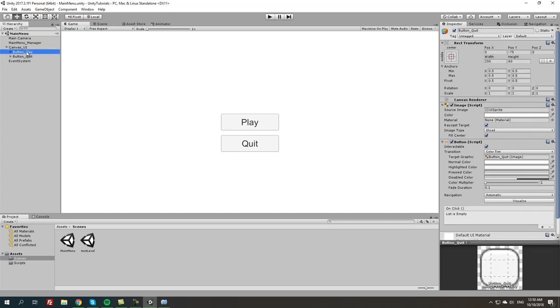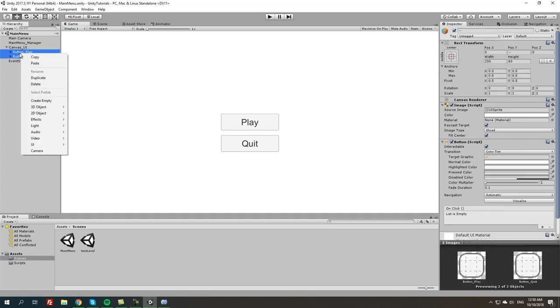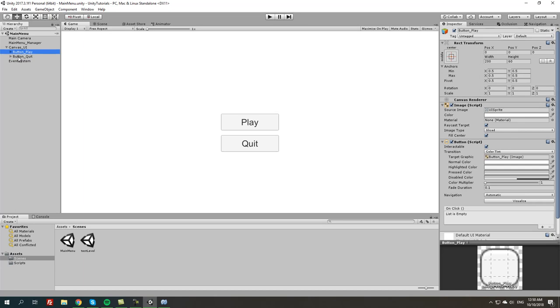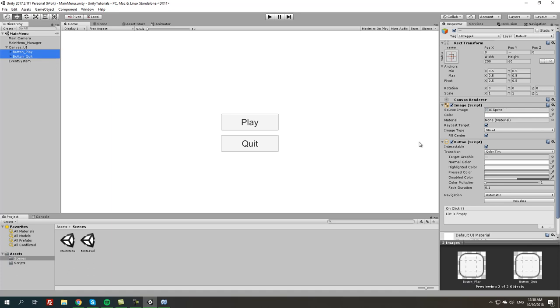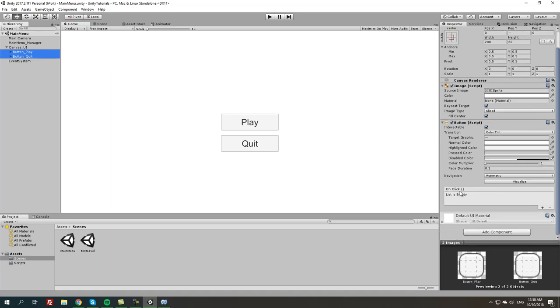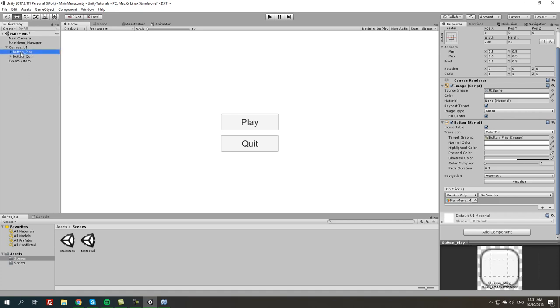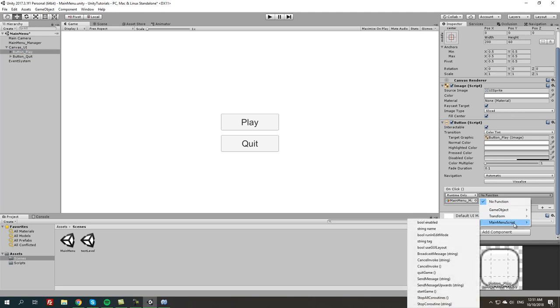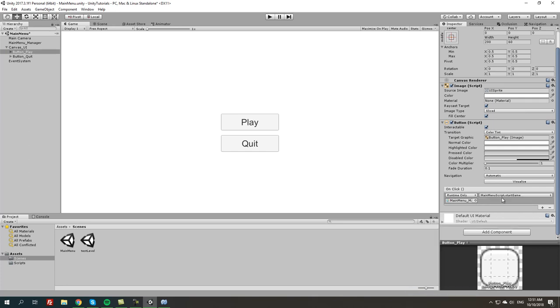We're going to go to the buttons we created, both of them. We're going to select each of them, so we're going to press on button play, then hold left ctrl and button quit. From here we're going to on click press the plus sign, then basically drag the main menu manager here. Now we're going to go back to button play, which is the button itself.